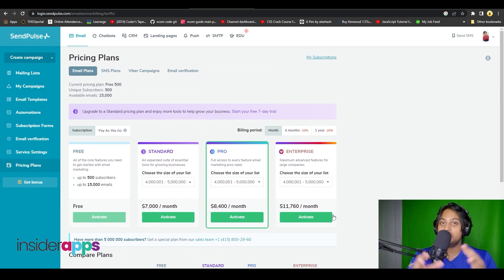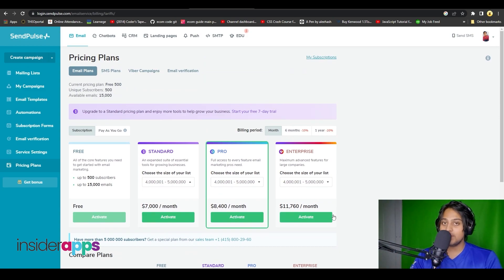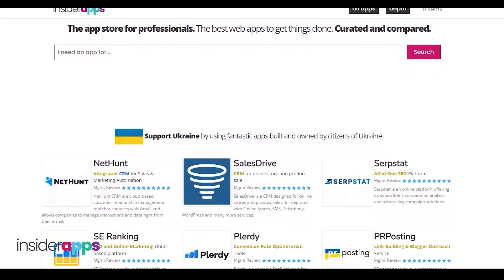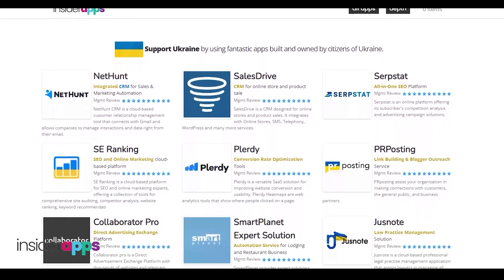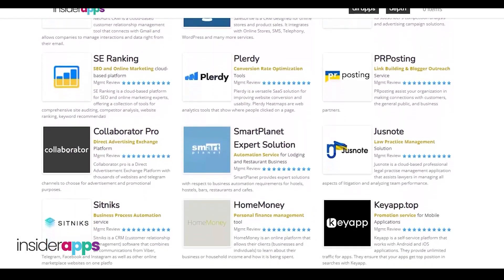This was the review of SendPulse — thank you so much for watching, take care, and goodbye. All apps and software features are available on insiderapps.com.